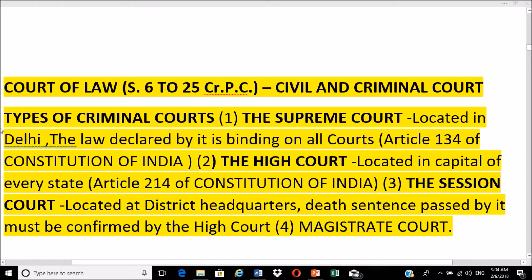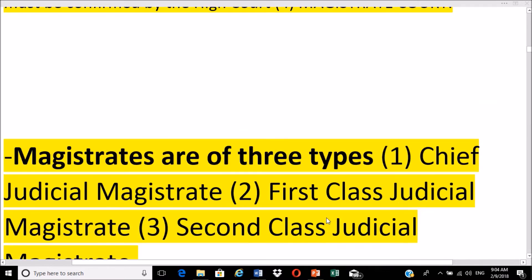Types of criminal courts in India: first is the Supreme Court, located in Delhi — the law declared by it is binding on all courts under Article 141 of the Constitution. Second is the High Court, located in the capital of every state under Article 214 of the Constitution. Third is the Sessions Court, located at district headquarters — a death sentence passed by it must be confirmed by the High Court. Fourth is the Magistrate Court.